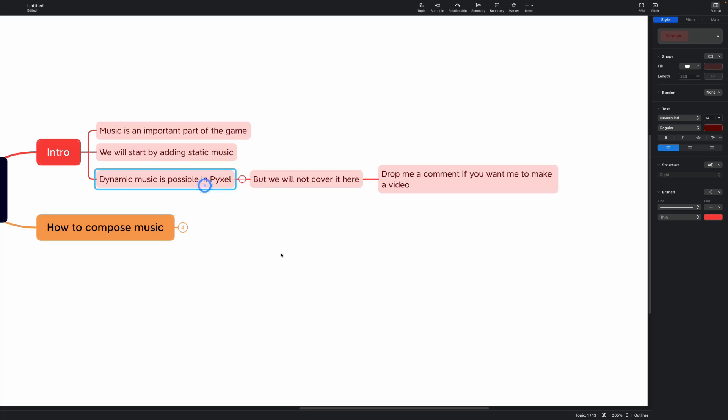Dynamic music is also possible in PyXel. We will not cover it here, but if you want me to create a video dedicated to writing and adding dynamic music to your PyXel game, please drop a comment and I will make a video for you.